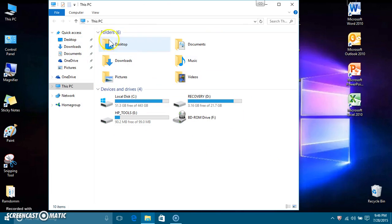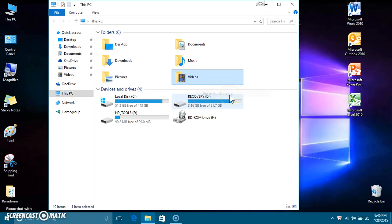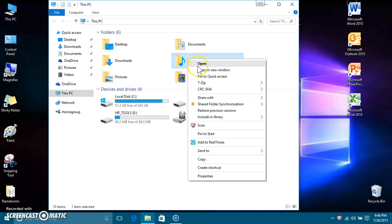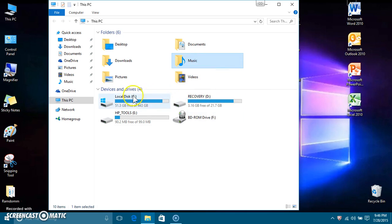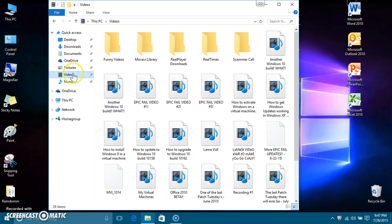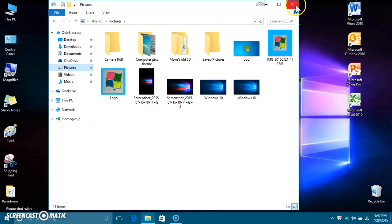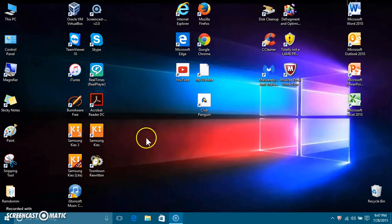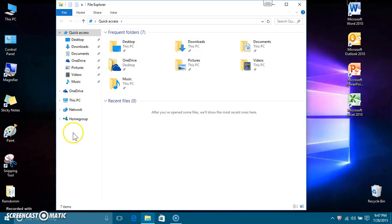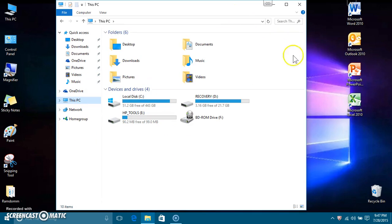One thing I didn't like is they should have music and videos accessible quickly over here — but I figured out how to do that, so now I can quickly go to my things. You notice Windows Explorer does look totally different — it looks way different, which is interesting.